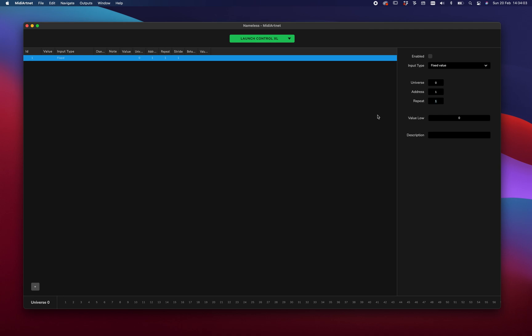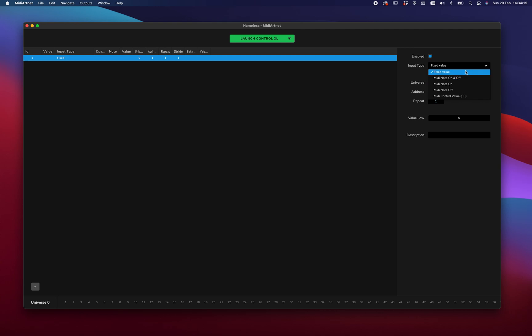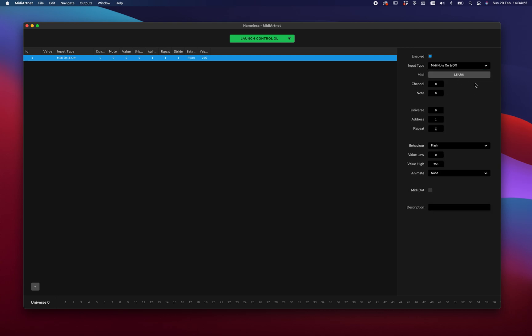So first thing we want to do is enable the item. Then we can either choose if this item is a fixed value, a MIDI node, or a MIDI control value, which is a slider. So let's do a node on and node off. And then we get a MIDI learn button. So let's click the learn button and let's click a pad on our MIDI device. And as you see now, we have assigned channel 9, node 73 to this item.